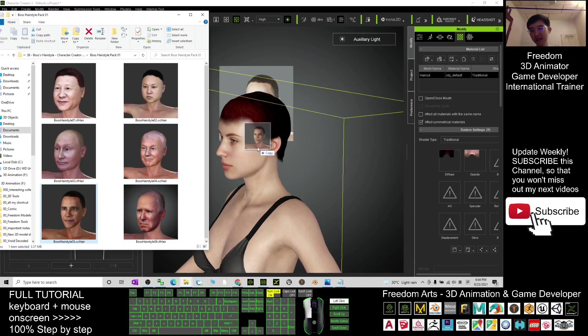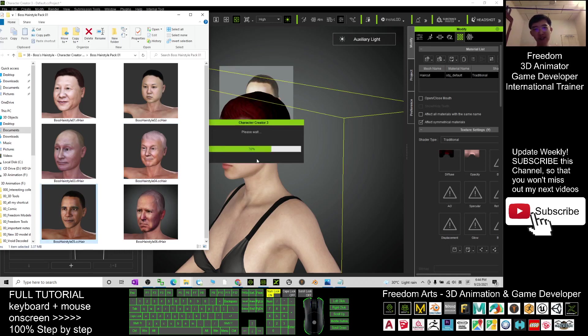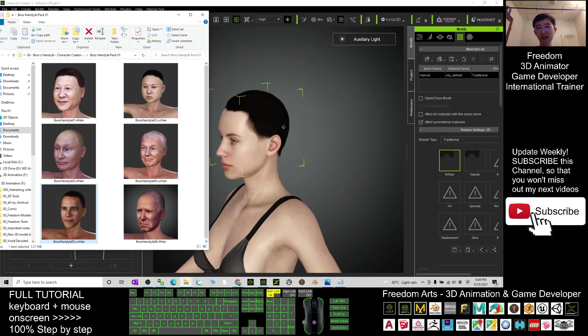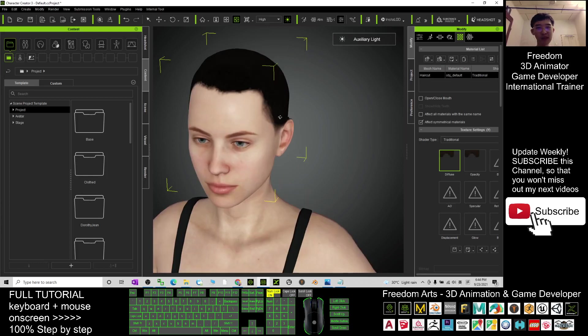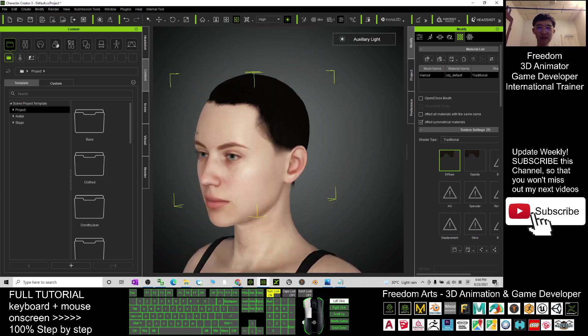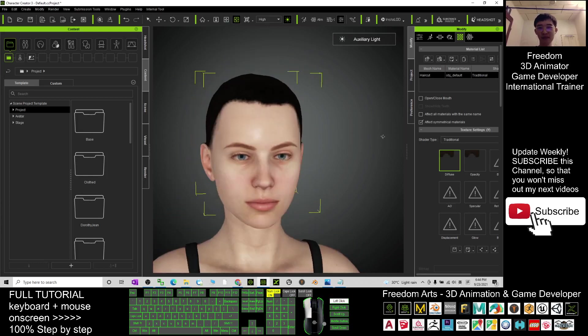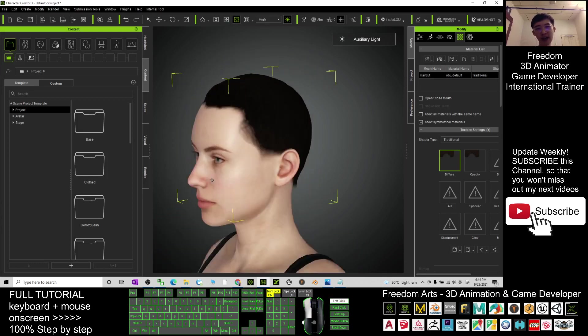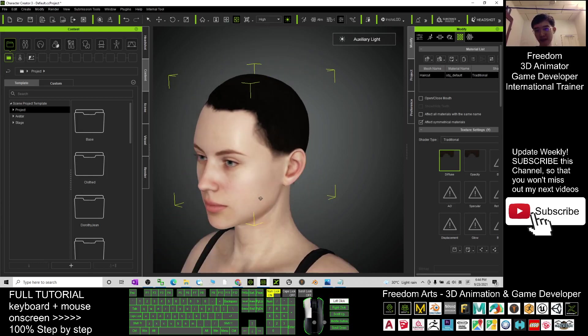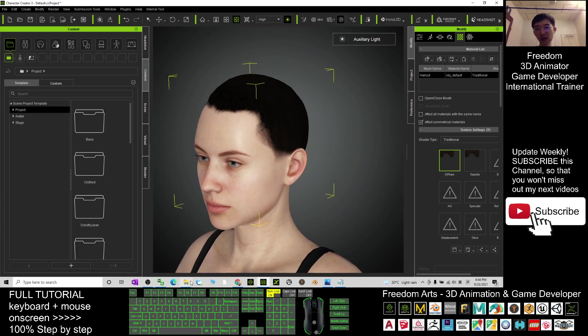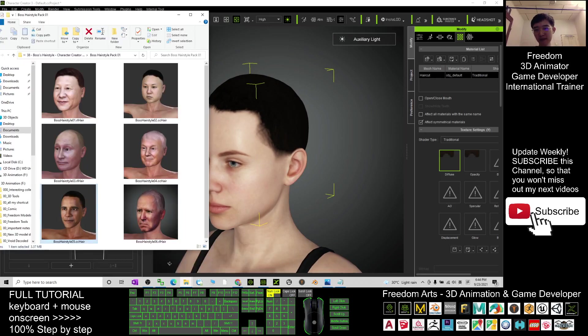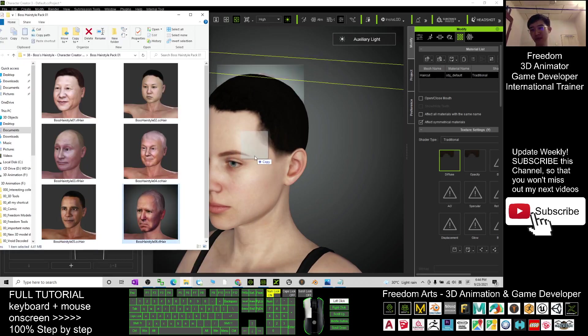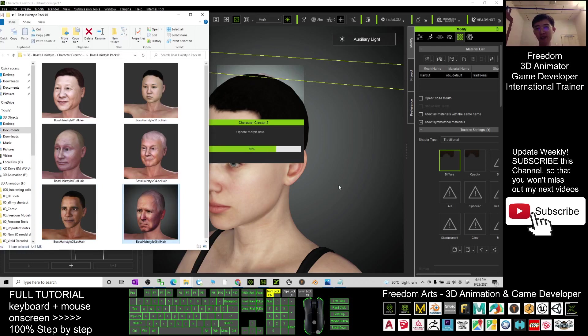We'll try the next, wow, hairstyle. The boss hairstyle 05. This is quite common for most people, black hair. And the next one, let's have a look. Last one, boss hairstyle 06.